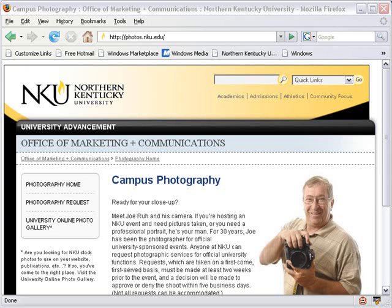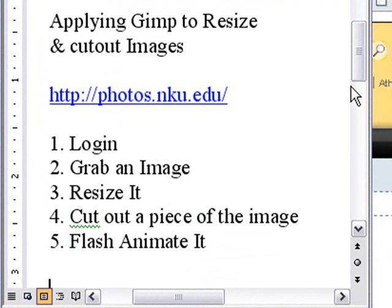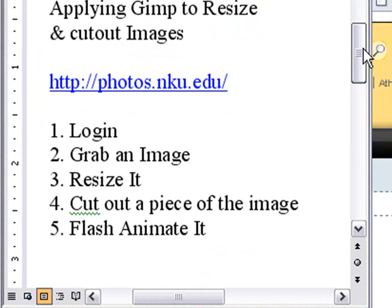Hello, this is Mike Leiber from Northern Kentucky University, and today we're going to take a look at GIMP and the NKU Photo Repository. If you're watching this video and you don't have a repository like NKU's, you can do the same techniques from any repository that you have or any photo group on the web. What we're going to do today is use GIMP to resize and cut out images.